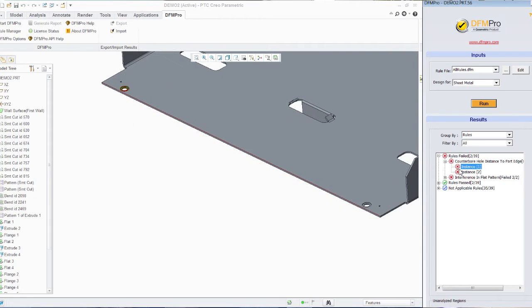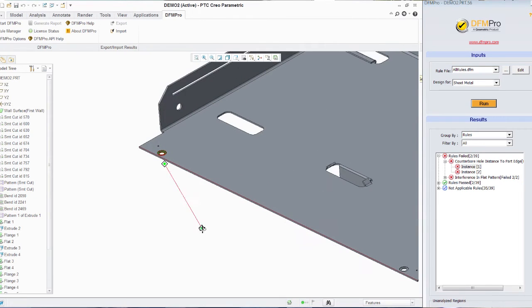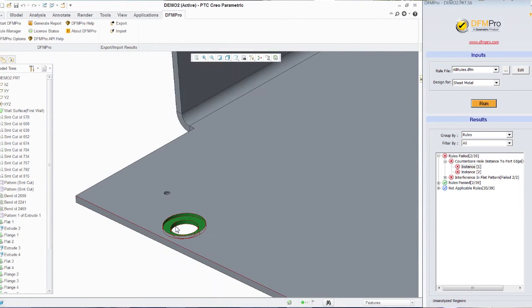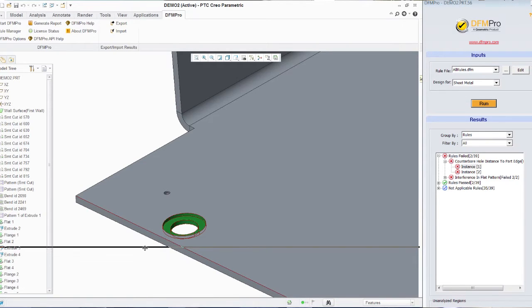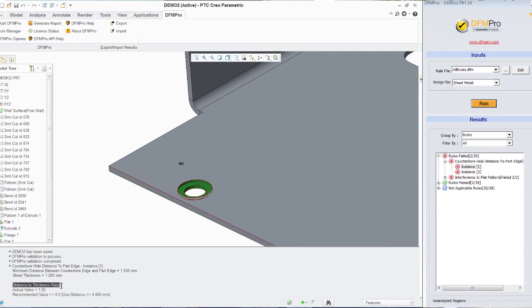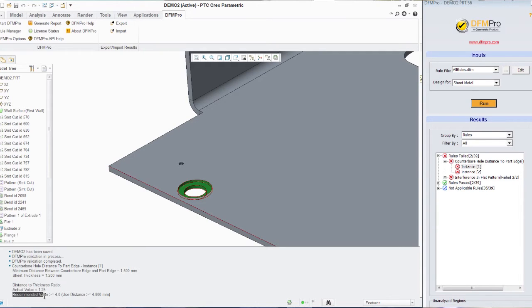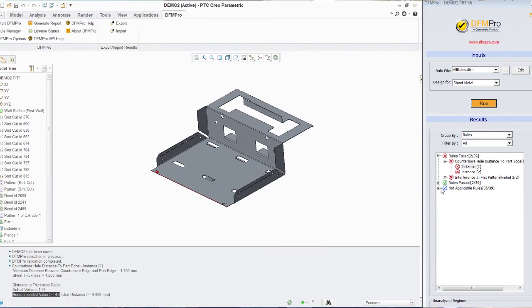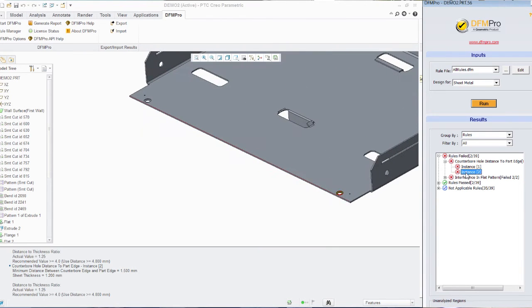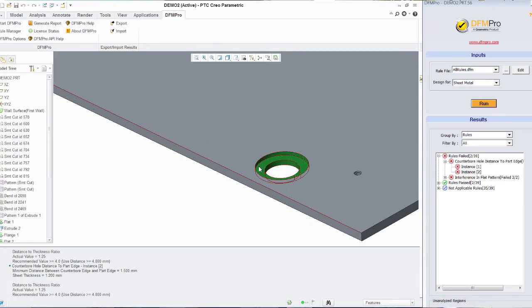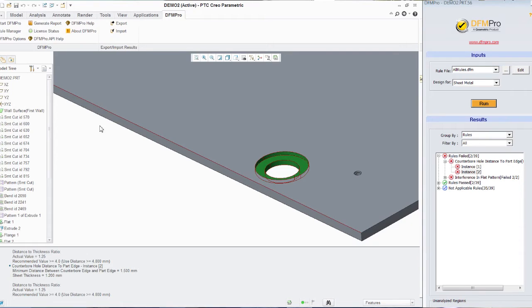First one is the counter bore hole distance to part edge which essentially highlights to the designer that the distance between the counter bore hole and the edge of the part should be sufficient enough so as to avoid any cracking or deformation during manufacturing. So the distance to thickness ratio is something that needs to be matched with the guidelines or standards set in the rule file. Similarly instance number two is talking about the second counter bore hole and the distance to thickness ratio is 1.25.